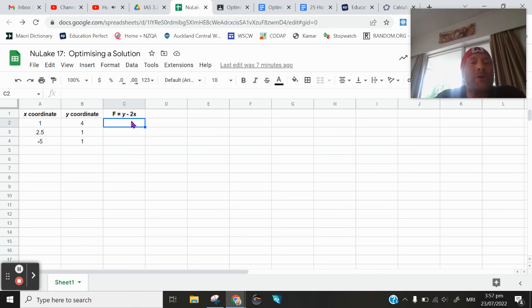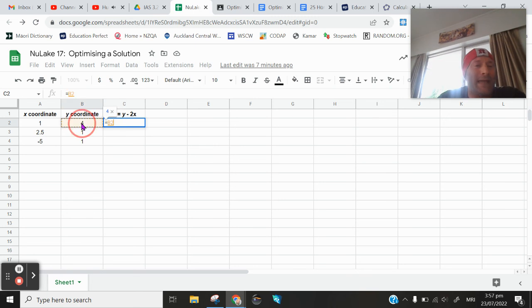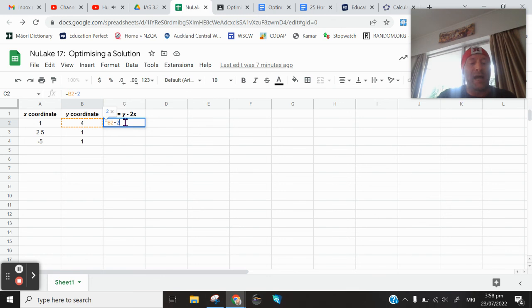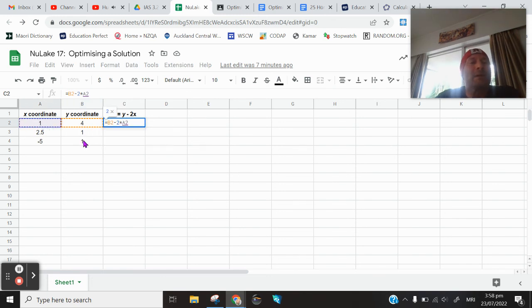What we're going to do now, we're going to format that. We're going to tell that cell, I want you equal to y value. Click on that. There's my y value minus 2 times x. So minus 2 times, and the times is shift 8, and then the x. So what I've done is I've taken y minus 2x.